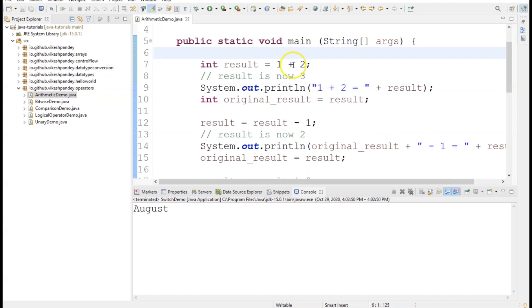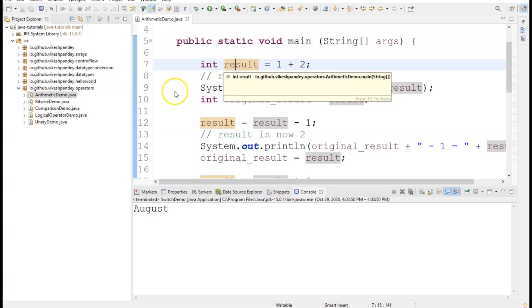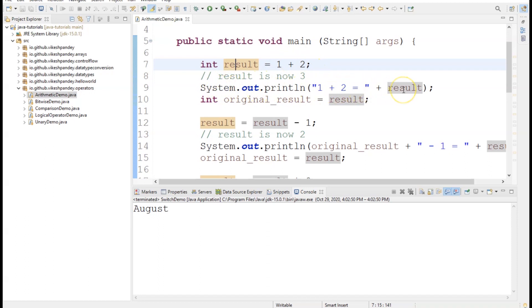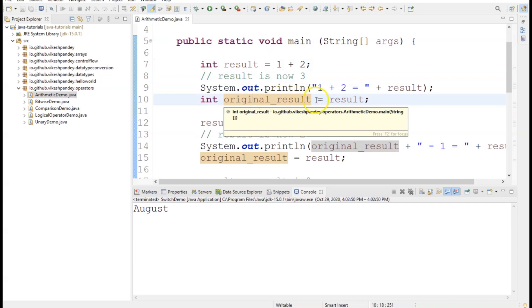Let's start with the addition operation first. I create an integer variable named result and use the addition operator — it's a simple 1 plus 2. You could also create two different variables, say x equal to 1 and y equal to 2, and do int result equal to x plus y — it will have the same effect. For simplicity I used literal numbers, so result stores the value of 1 plus 2. I'm then printing this result variable using System.out.println.